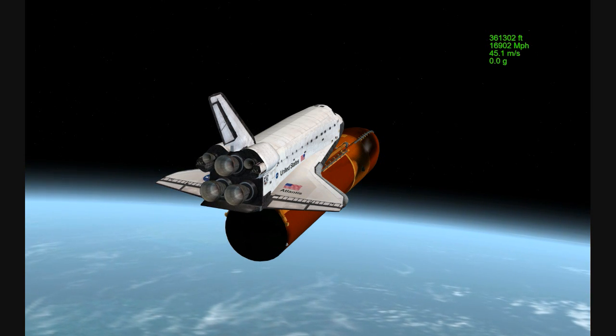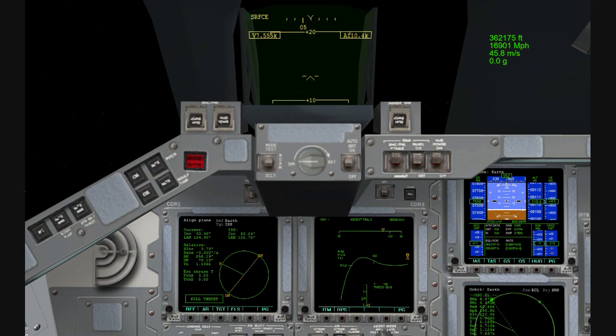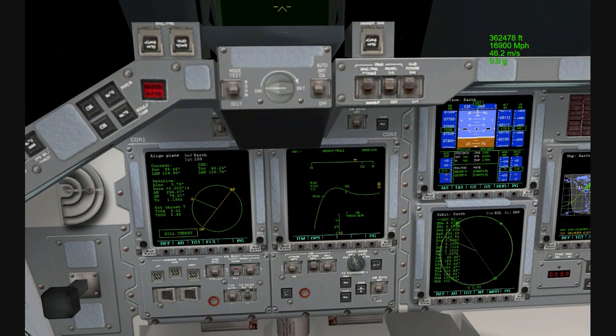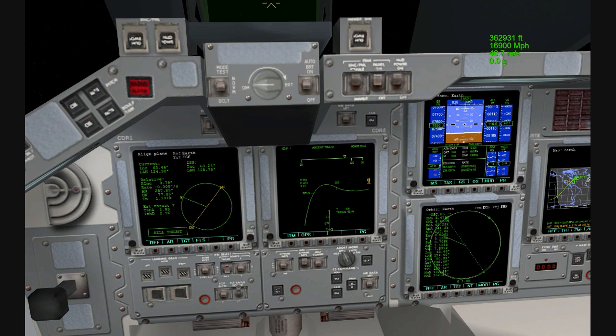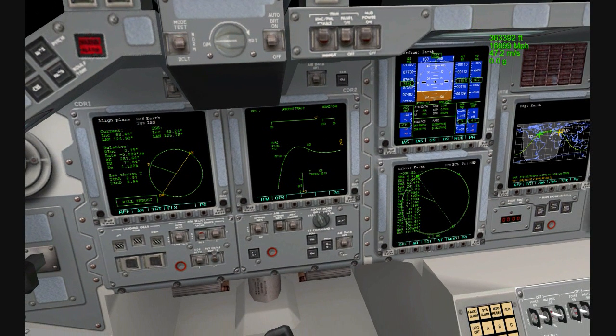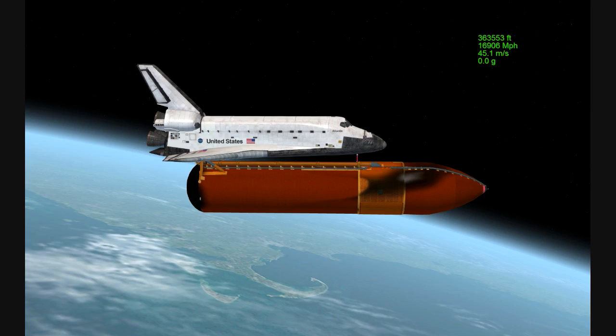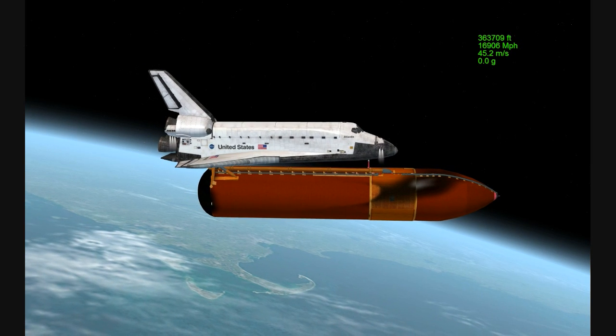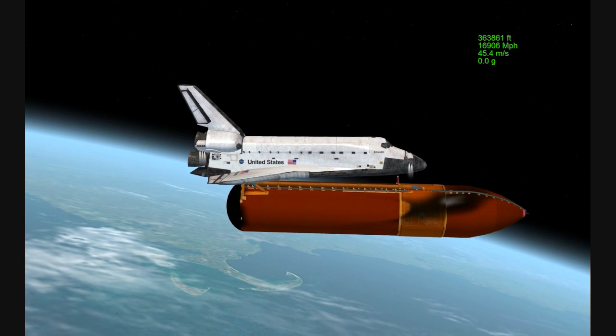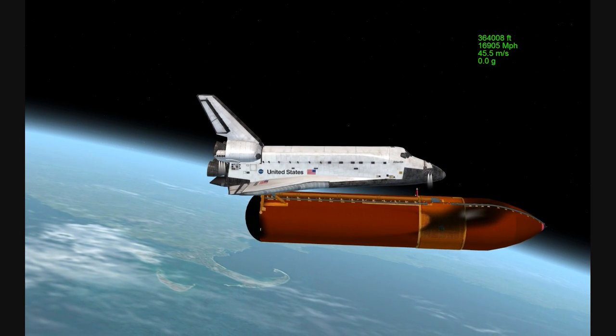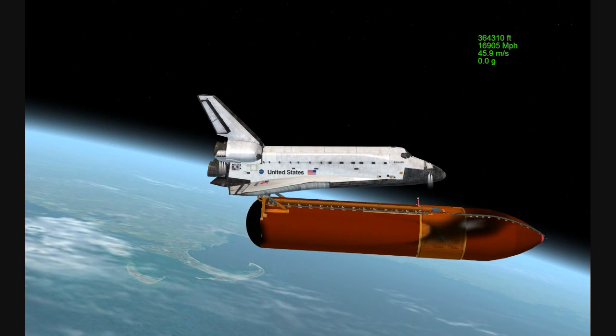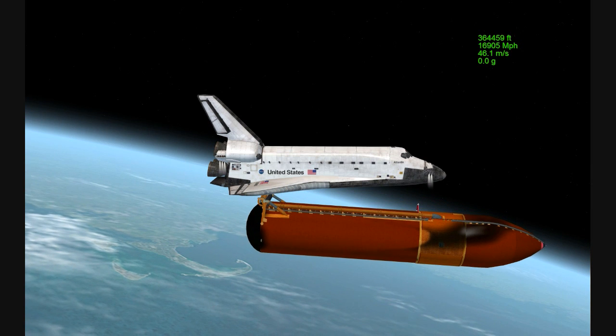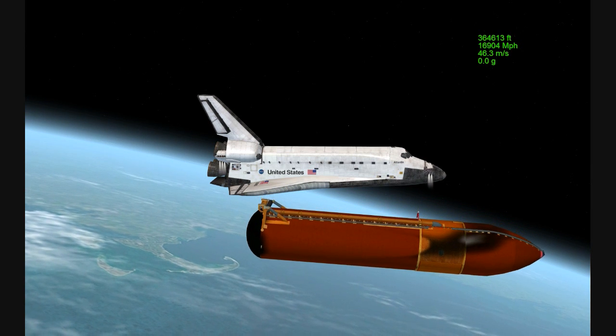Main engine cutoff confirmed by the booster officer, standing by for external tank separation. Nominal MECO, OMS-1 is not required. Copy.